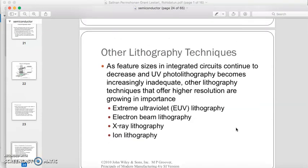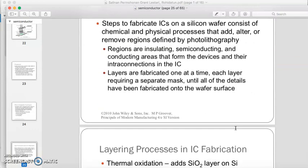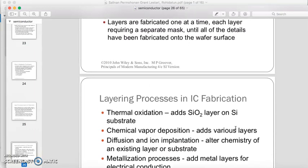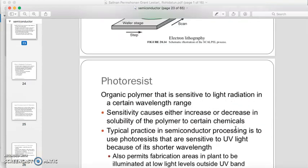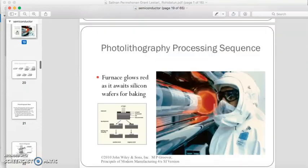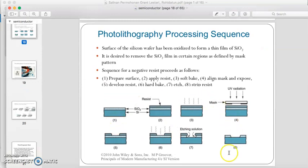There are many techniques for the lithography process, including extreme ultraviolet lithography, electron beam lithography, X-ray lithography, and ion lithography. This concludes the layer-by-layer process. In the next video, we will discuss the final stage of IC production. Thank you very much.